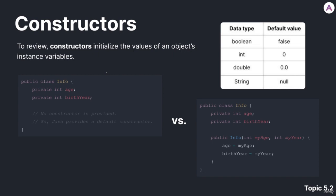Here's two types of constructors. On the left, we can see we have a class called info, and we have two private integer variables. We have age and birth year. And we can see that no constructor is explicitly provided by the programmer.